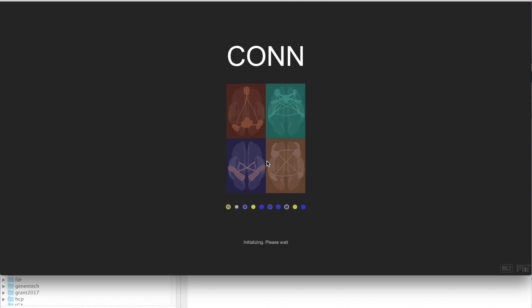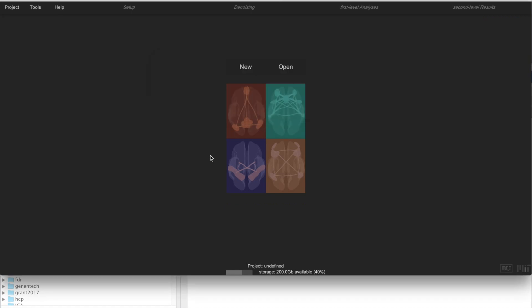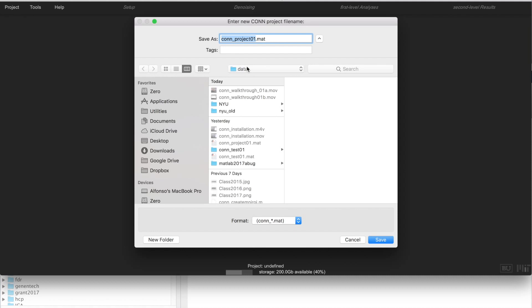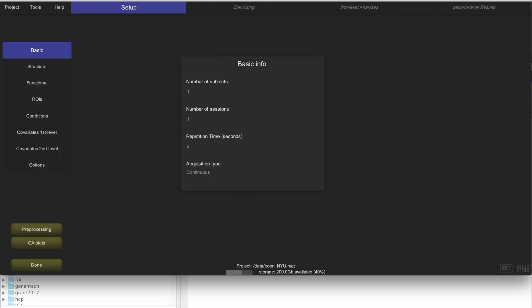The first thing that you want to do when you start a new analysis is to create a new project. To do that, just click on New and decide where do you want to store that project. In the data folder is fine for me, and I'm going to call it CONN NYU in this particular project.